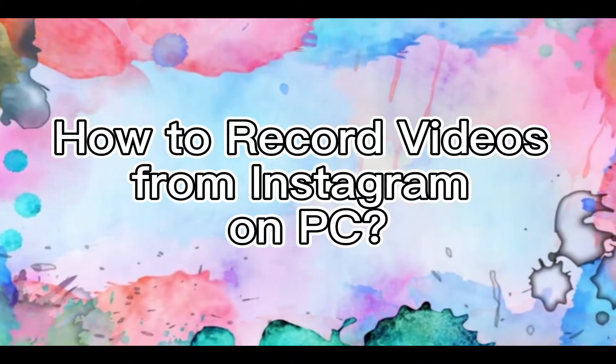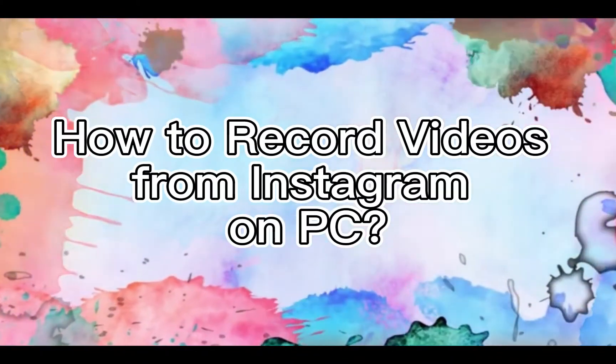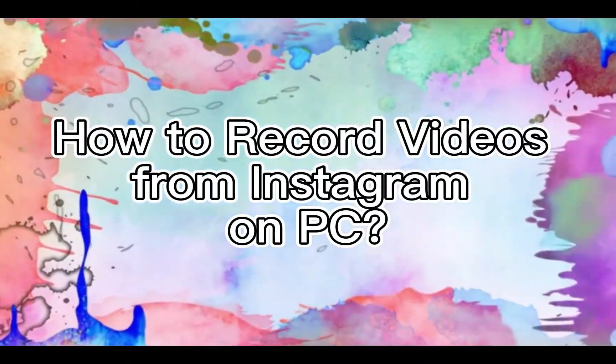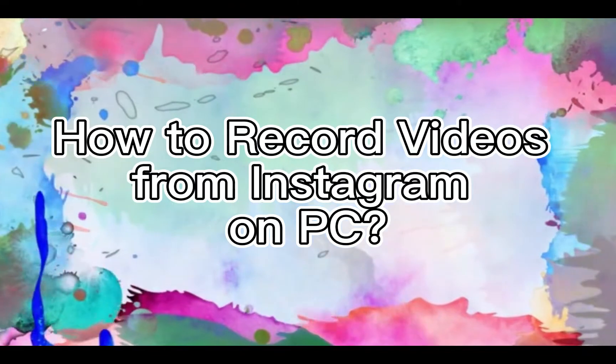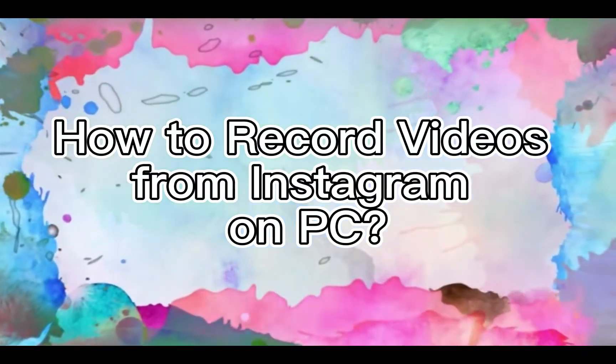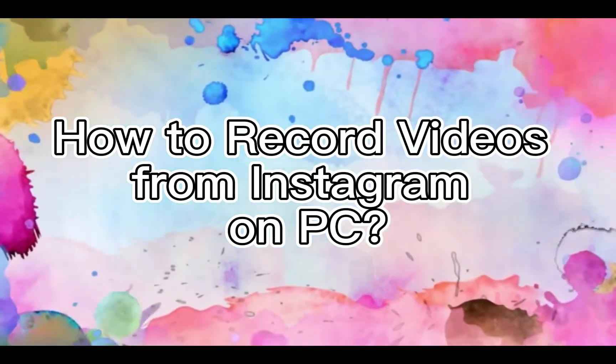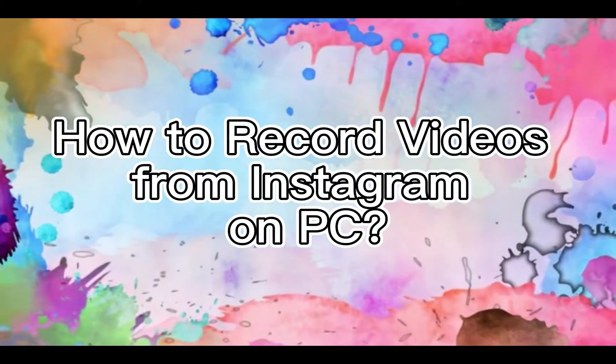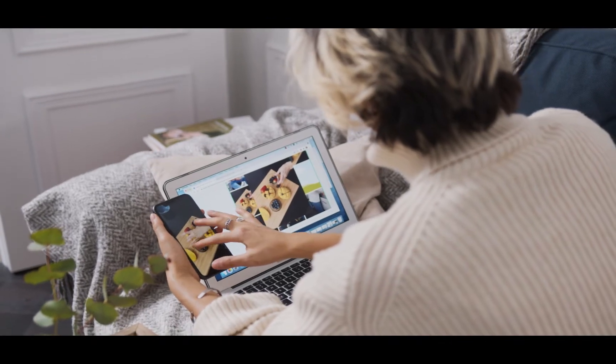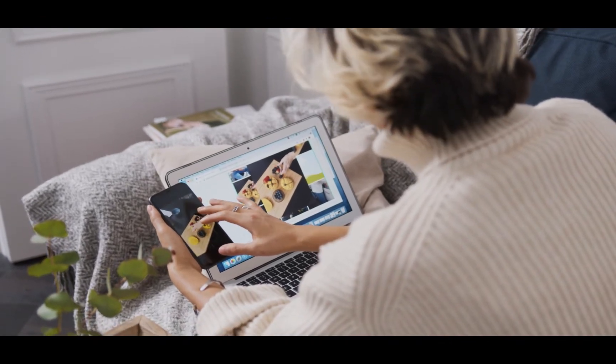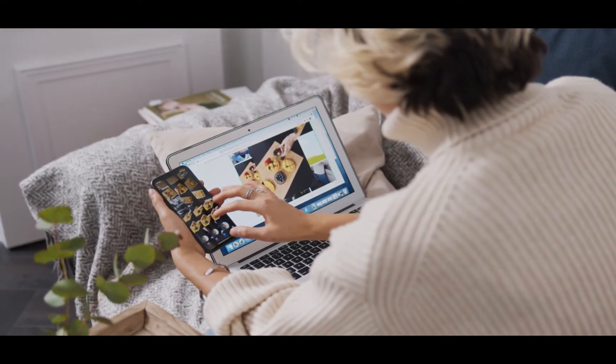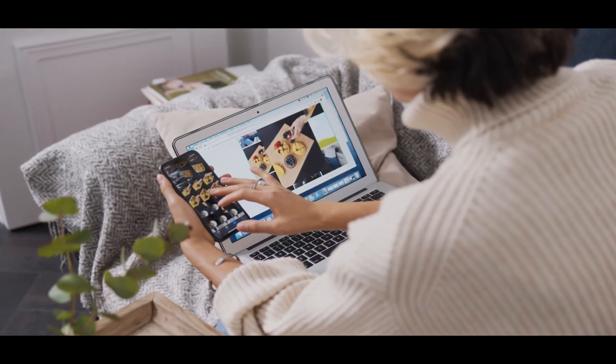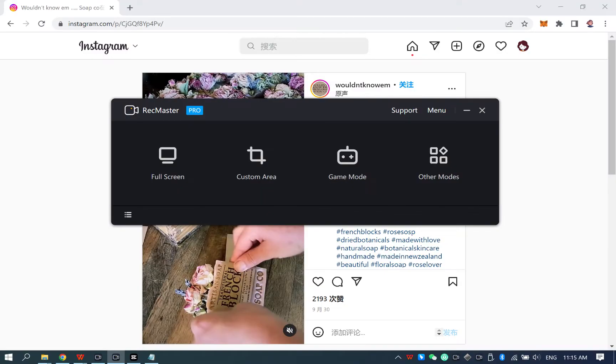How to Record Videos from Instagram on PC. Instagram videos are very interesting, and sometimes we hope to get the video file for storage or further editing. In this video, you will find the easy steps to record videos from Instagram and do some simple editing. Let's start.